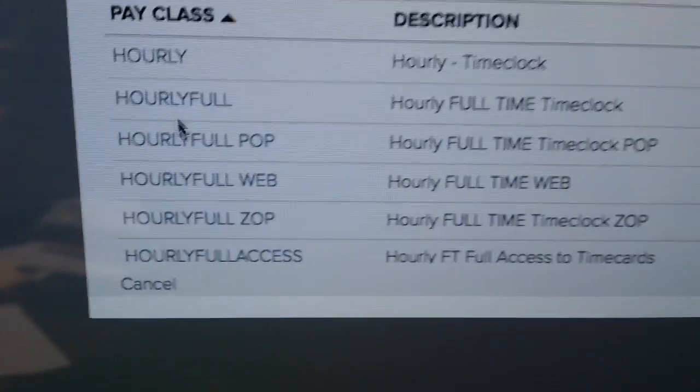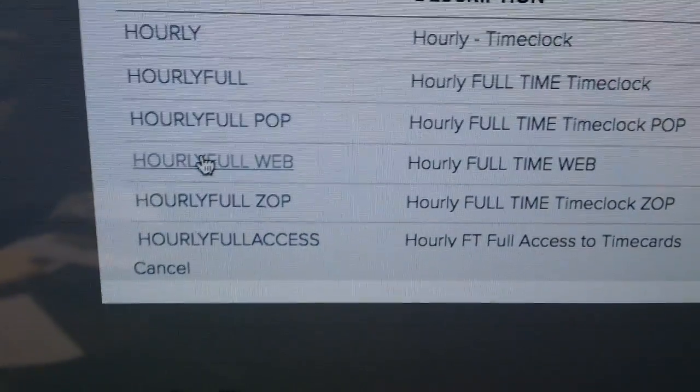So what I did was a little bit of research into the ADP system and found that all I had to do was two clicks — change the hourly pay class code to 'hourly full web' — and that updated the ADP mobile app so when they log in, there's a function right there to clock in and out. And that's how I made it better. Thanks for watching.